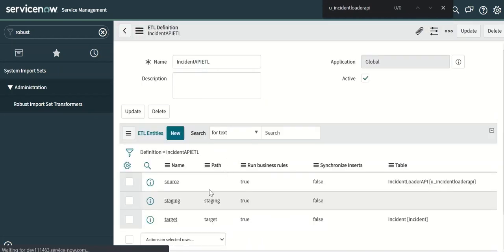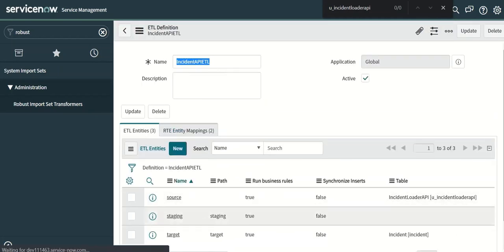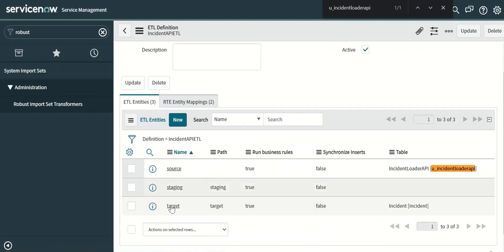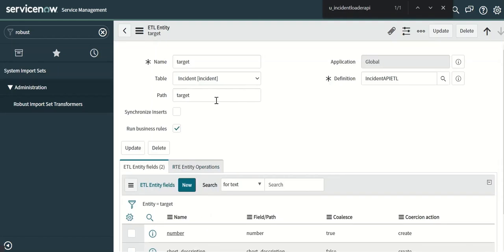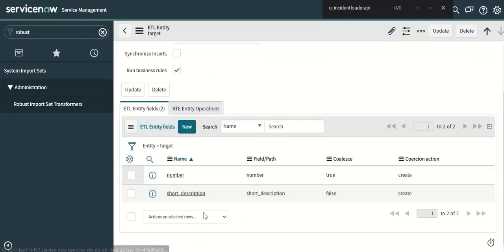And finally we have the target table which is the incident table. And here again you have two fields: number and short description.